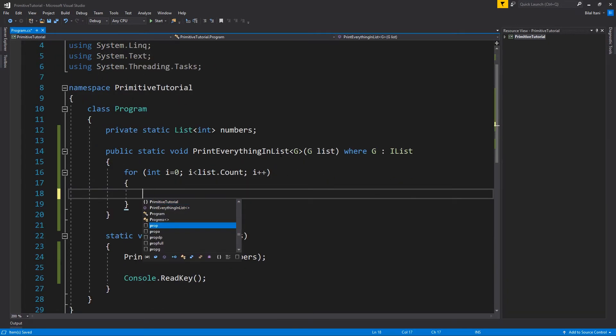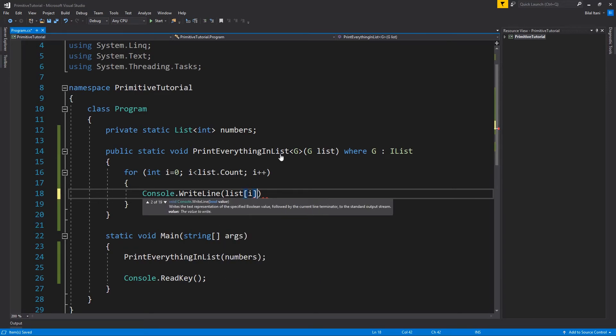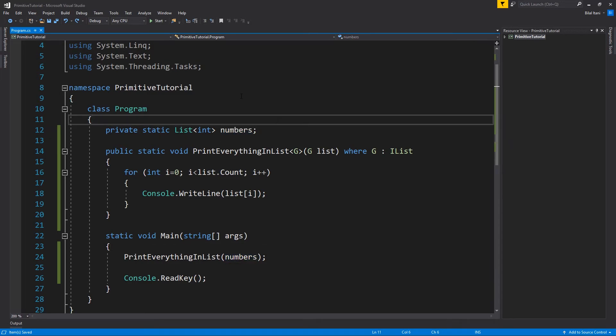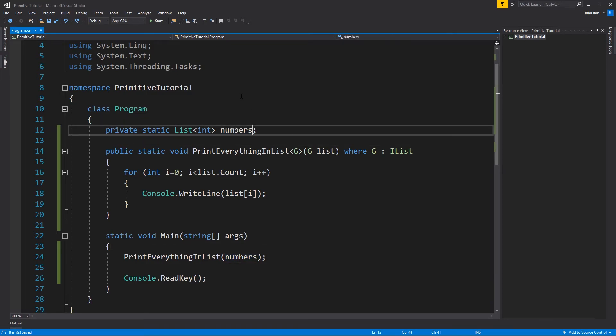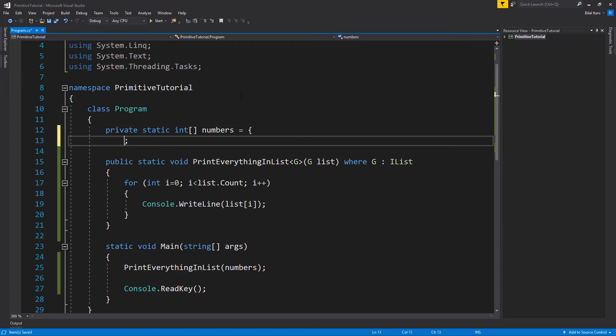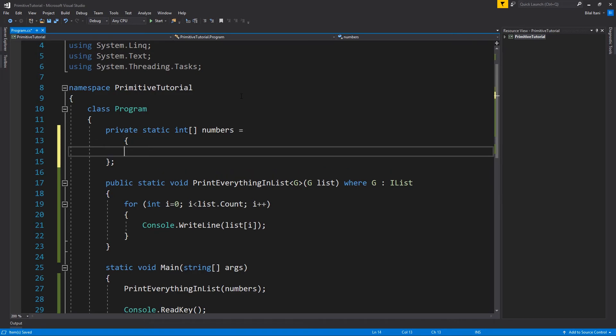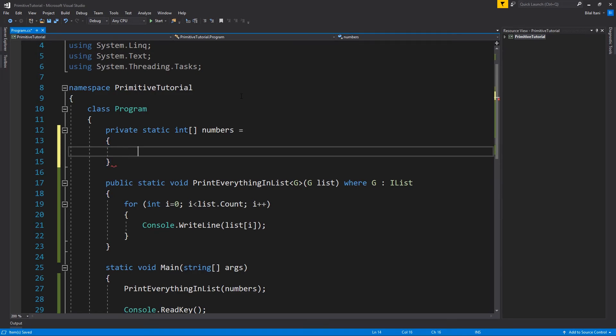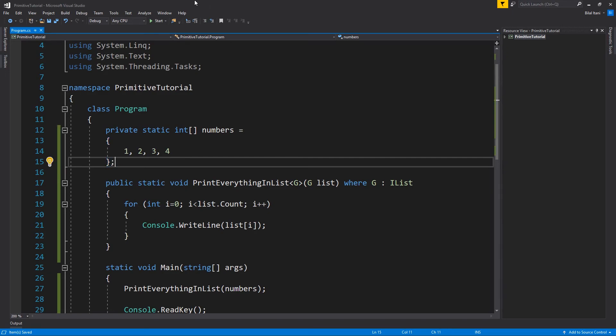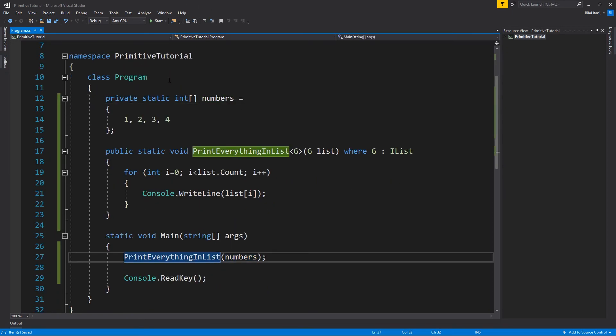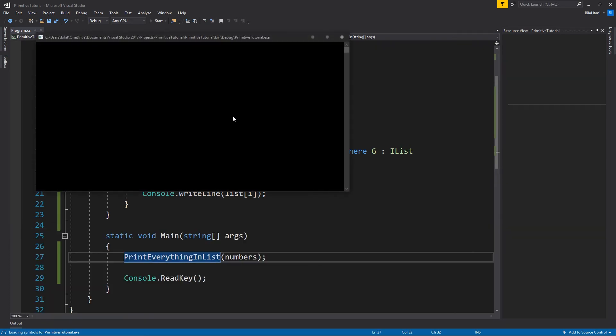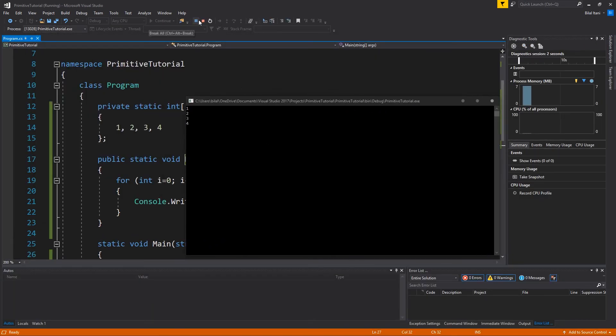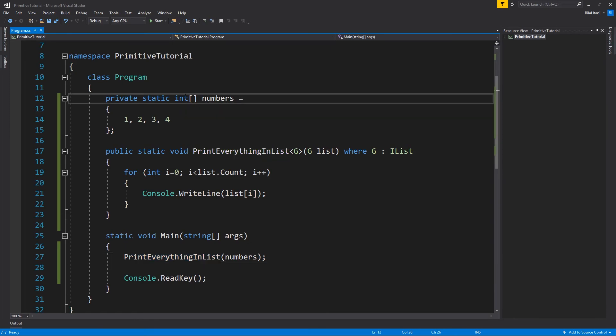I'll write console.WriteLine, and then list of i. So now if we were to run this, obviously nothing would happen because numbers is empty. So what I'm going to do is just go ahead and change this to an array. Int numbers, I'm going to use the initializer here, and then I'm going to do 1, 2, 3, and 4. So now we have an array of numbers, and it should print 1 through 4. I'll hit start, and we see 1 through 4. Perfect.